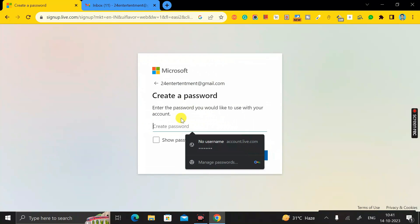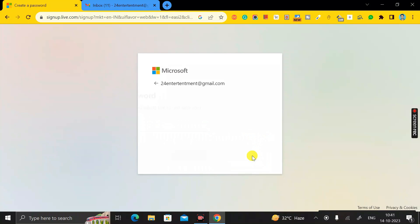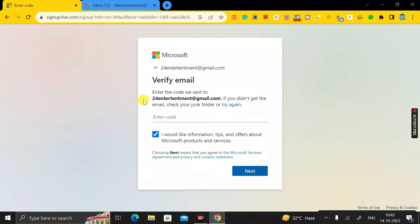Here you have to enter the password you would like to use for your account — enter any password you want to keep. Then click the Next button. After that, a verification code will be sent to your email ID.